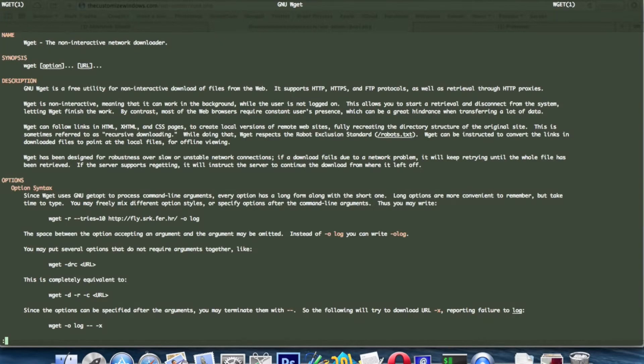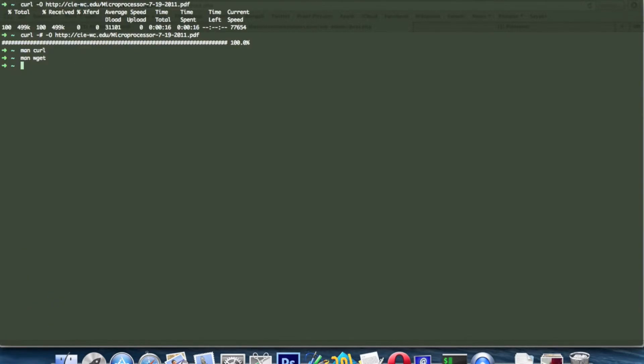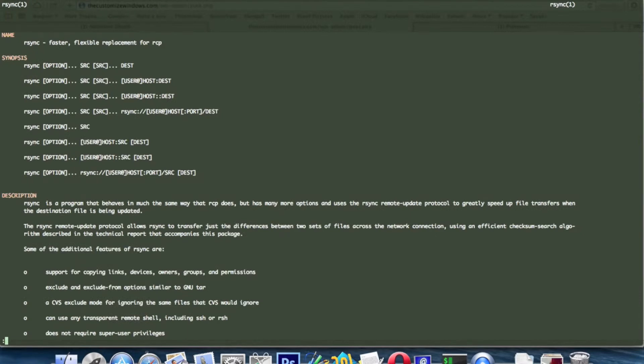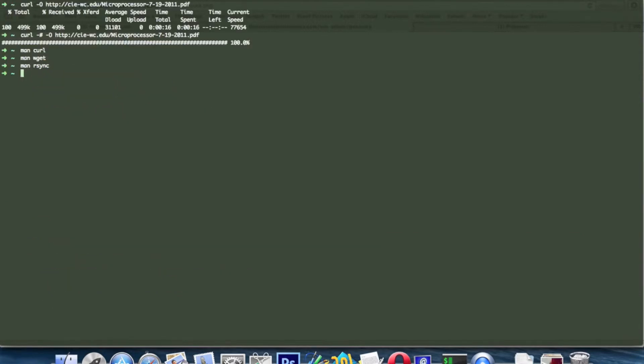And as you know to quit from the manual, you have to simply type Q from the keyboard and hit return key.